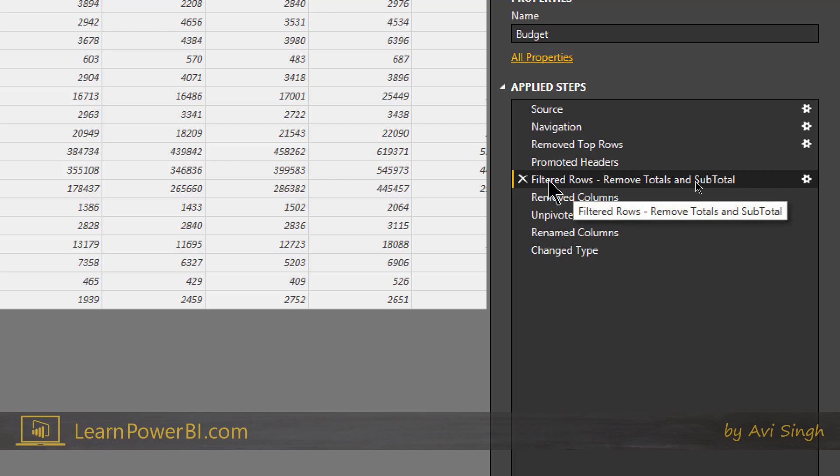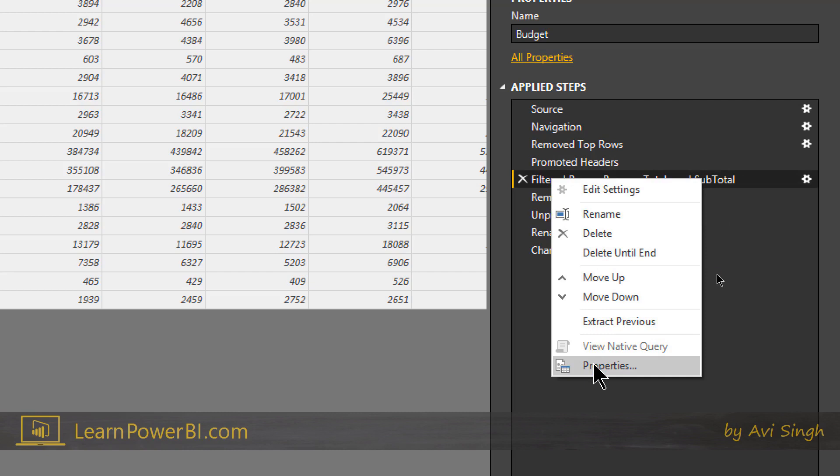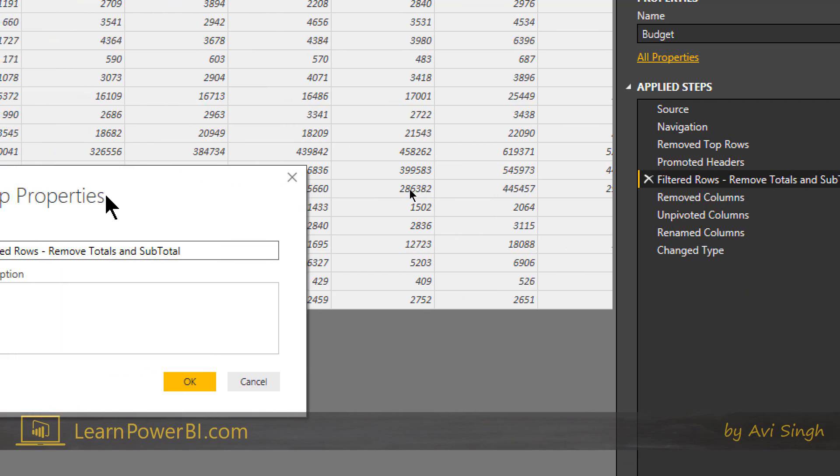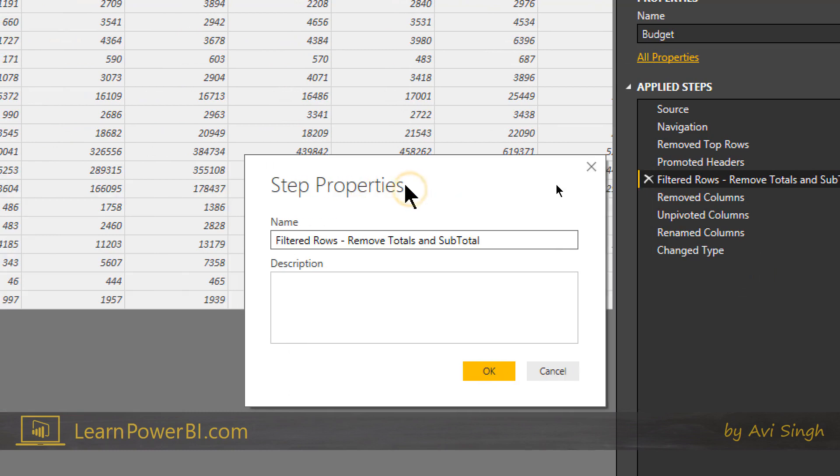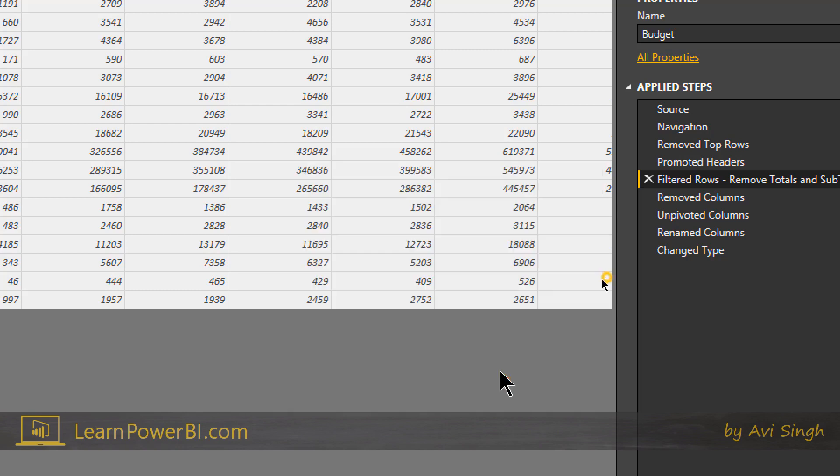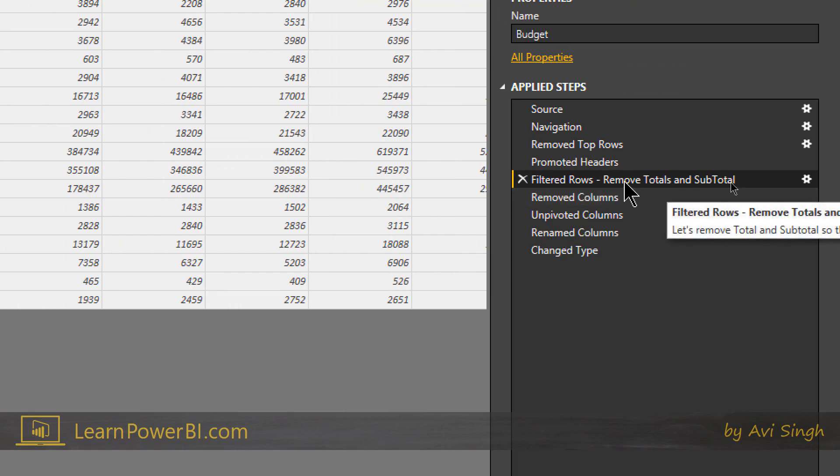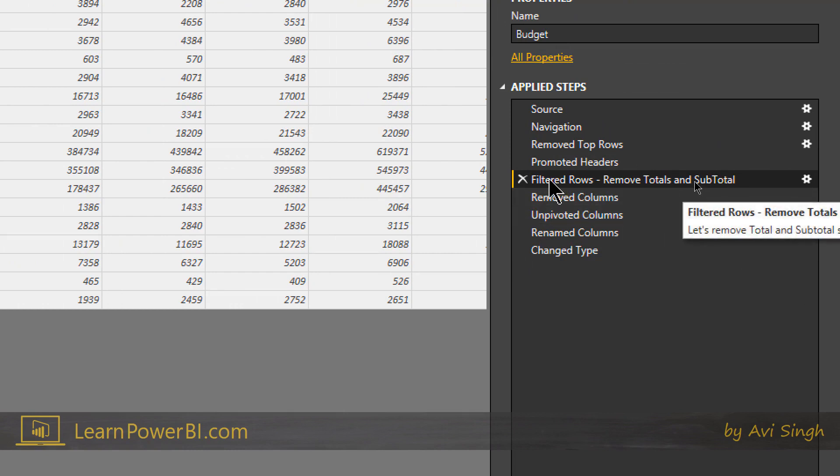Another thing you can do is you can right-click on it and say properties. And it essentially inserts a comment for this step. And I can come over here and I can say anything you want, something that describes this step. What is the need? Why am I doing it? Just any additional information. Let's remove total and subtotal so that we do not double count later. Perfect. So, you can put in any description and I'm going to show you where it shows up. So, as you hover over it, notice that the text shows up. So, I'm going to give you a quick glimpse of the code underneath it.